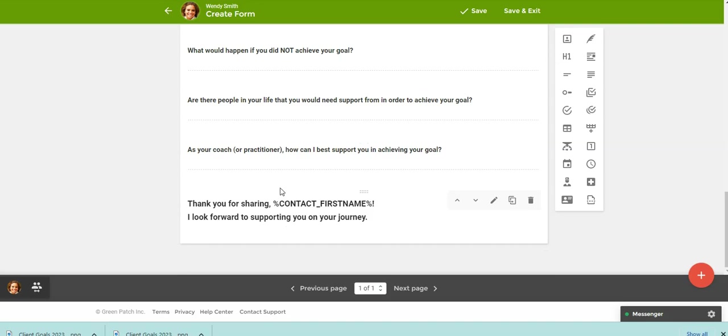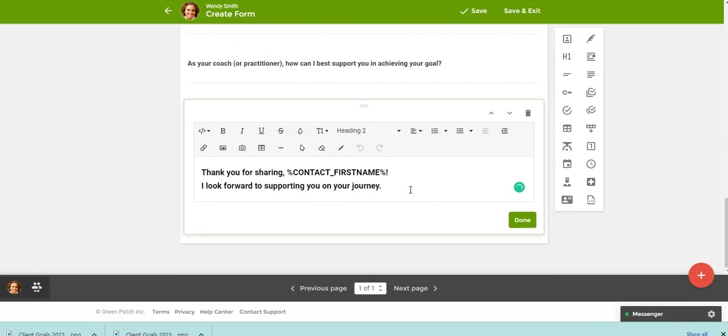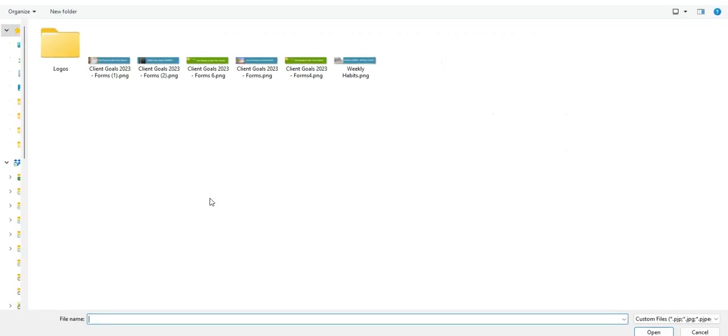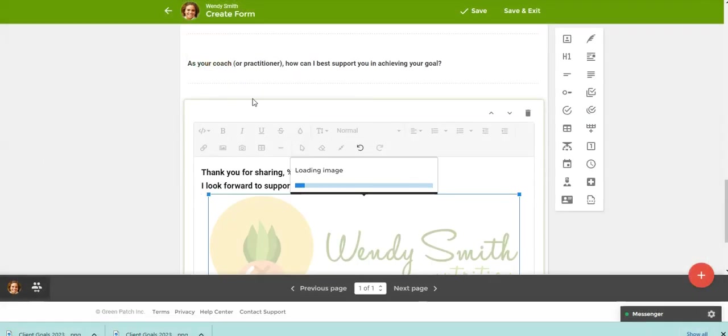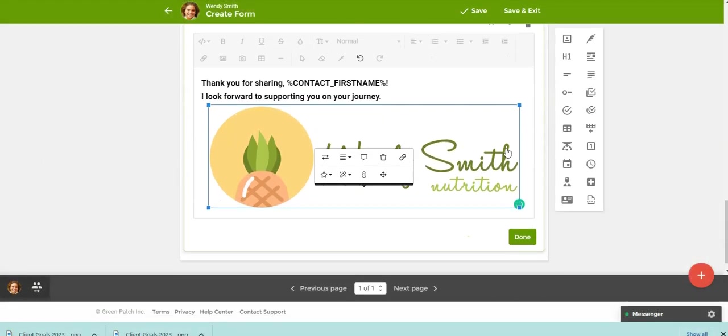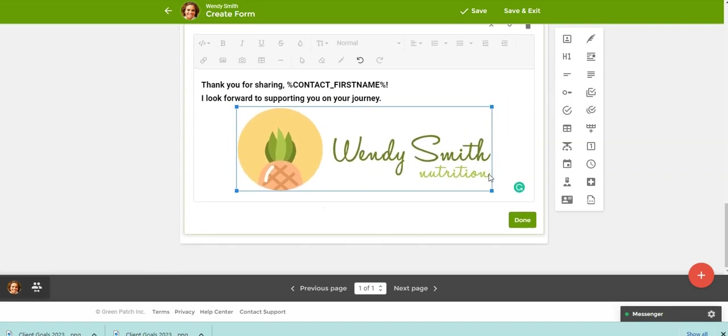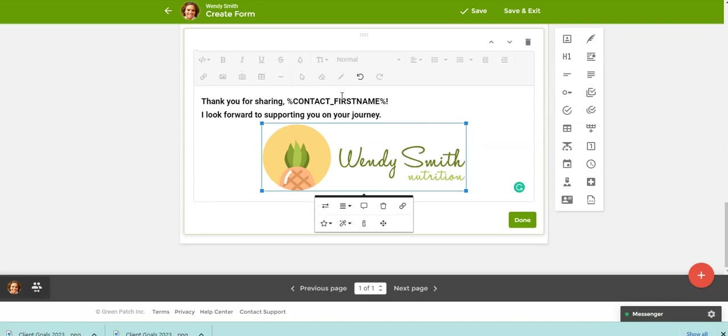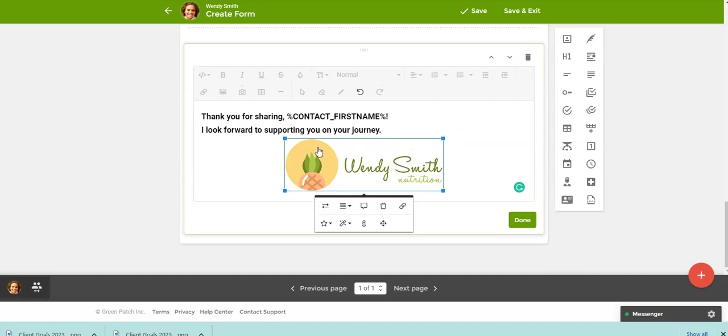One other thing you could do, maybe you want to add your logo at the bottom. So I'm going to click the pencil and then I'm going to put my cursor where I want to add my logo. I'm going to say insert image and I'm just going to grab my logo. So again, you see the placeholder here, but you can add any text that you want, just to personalize this form to your practice and how you work with your clients.